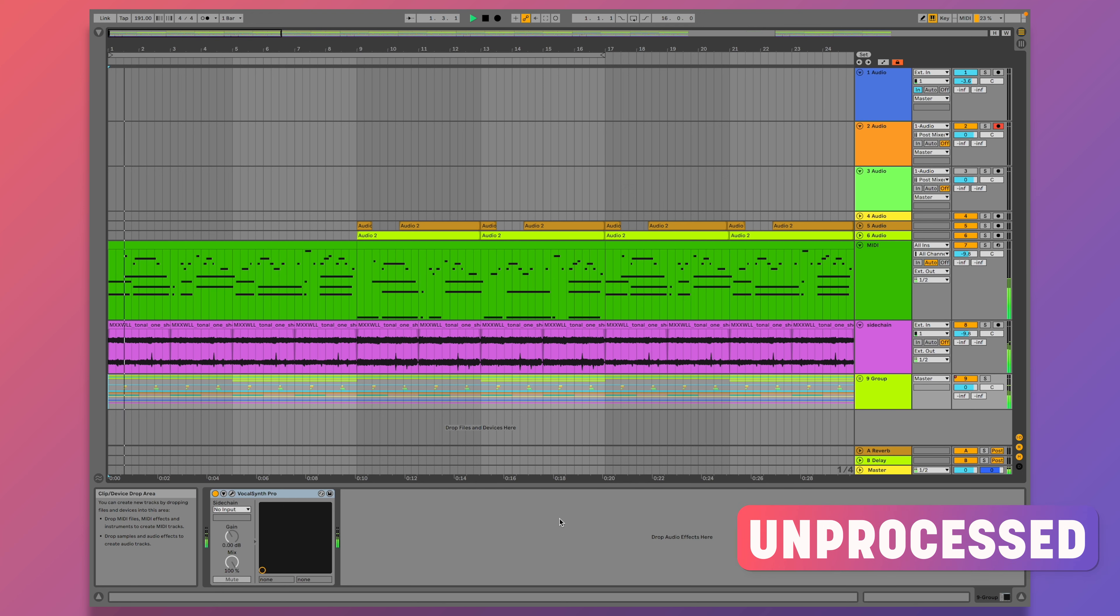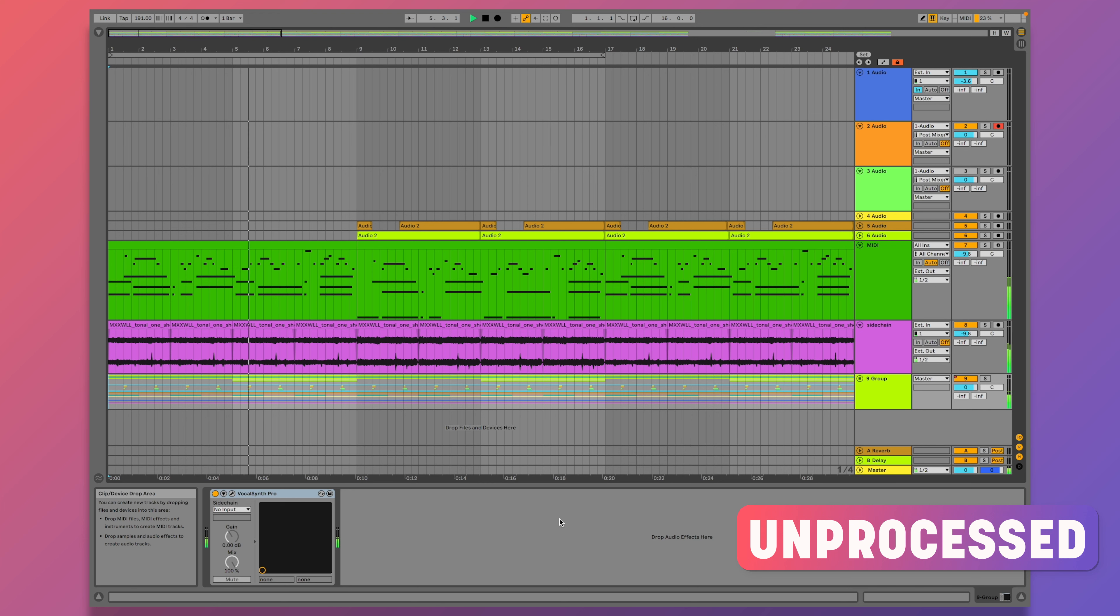Hello, my name is Chuck Sutton here with iZotope. I hope you're having a good day and I'm so excited to talk to you about VocalSynth.